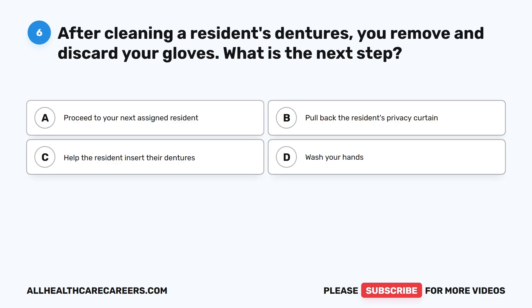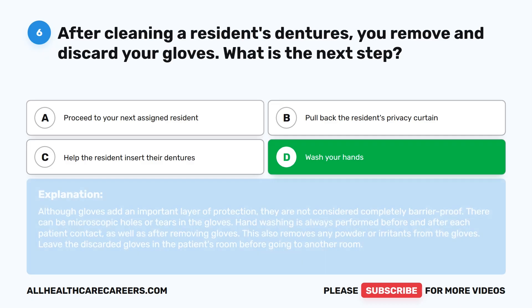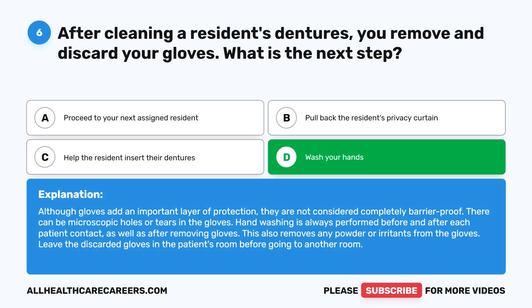Question 6. After cleaning a resident's dentures, you remove and discard your gloves. What is the next step? A. Proceed to your next assigned resident. B. Pull back the resident's privacy curtain. C. Help the resident insert their dentures. D. Wash your hands. The correct answer is D. Wash your hands. Although gloves add an important layer of protection, they are not considered completely barrier-proof. There can be microscopic holes or tears in the gloves. Hand washing is always performed before and after each patient contact, as well as after removing gloves. This also removes any powder or irritants from the gloves. Leave the discarded gloves in the patient's room before going to another room.